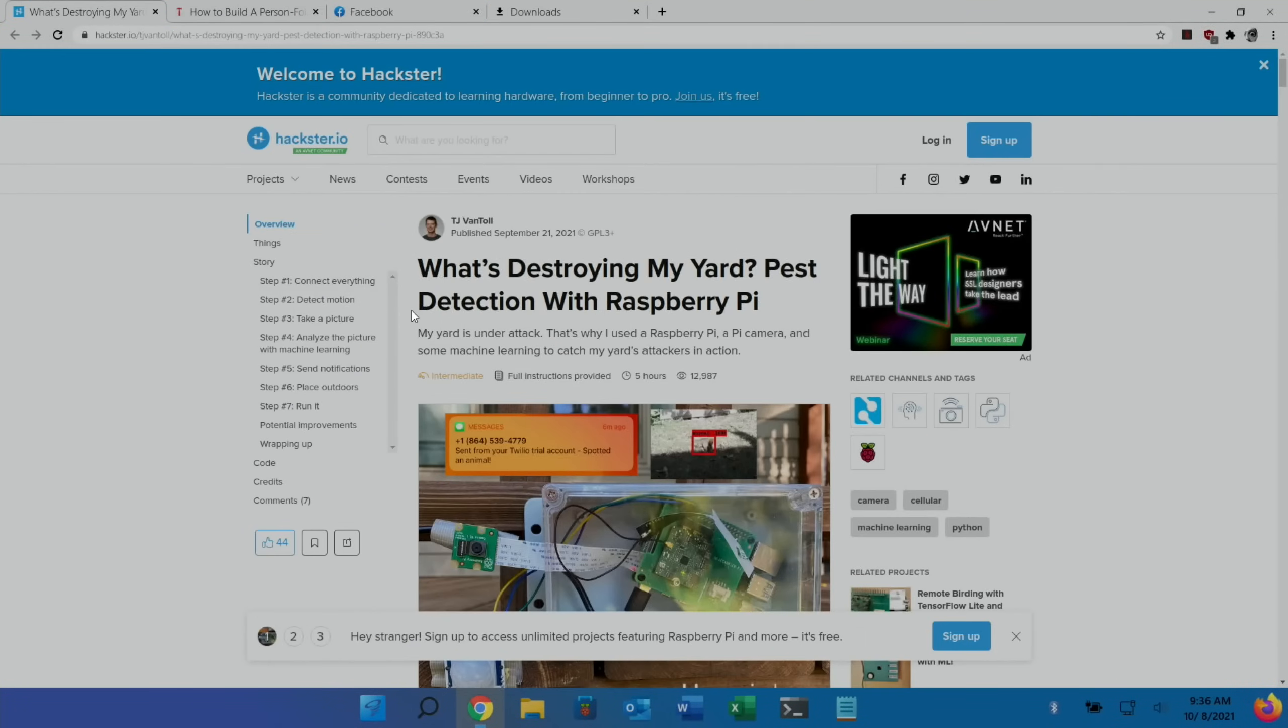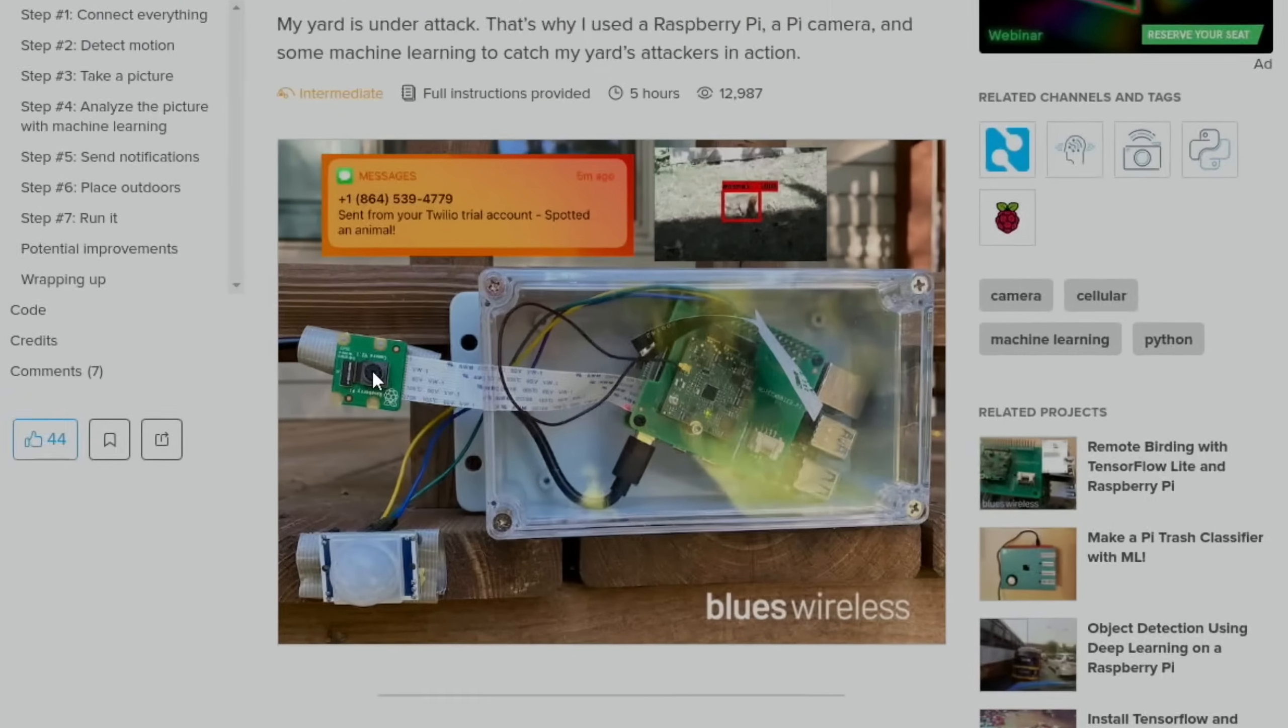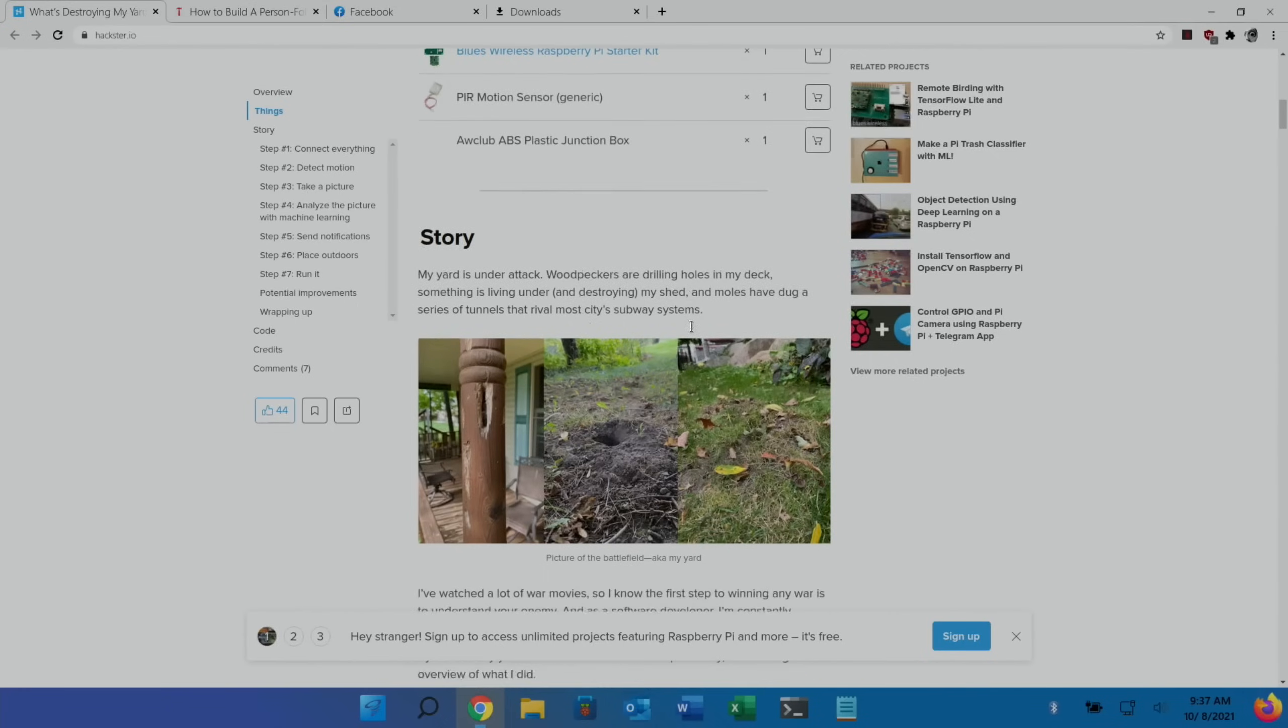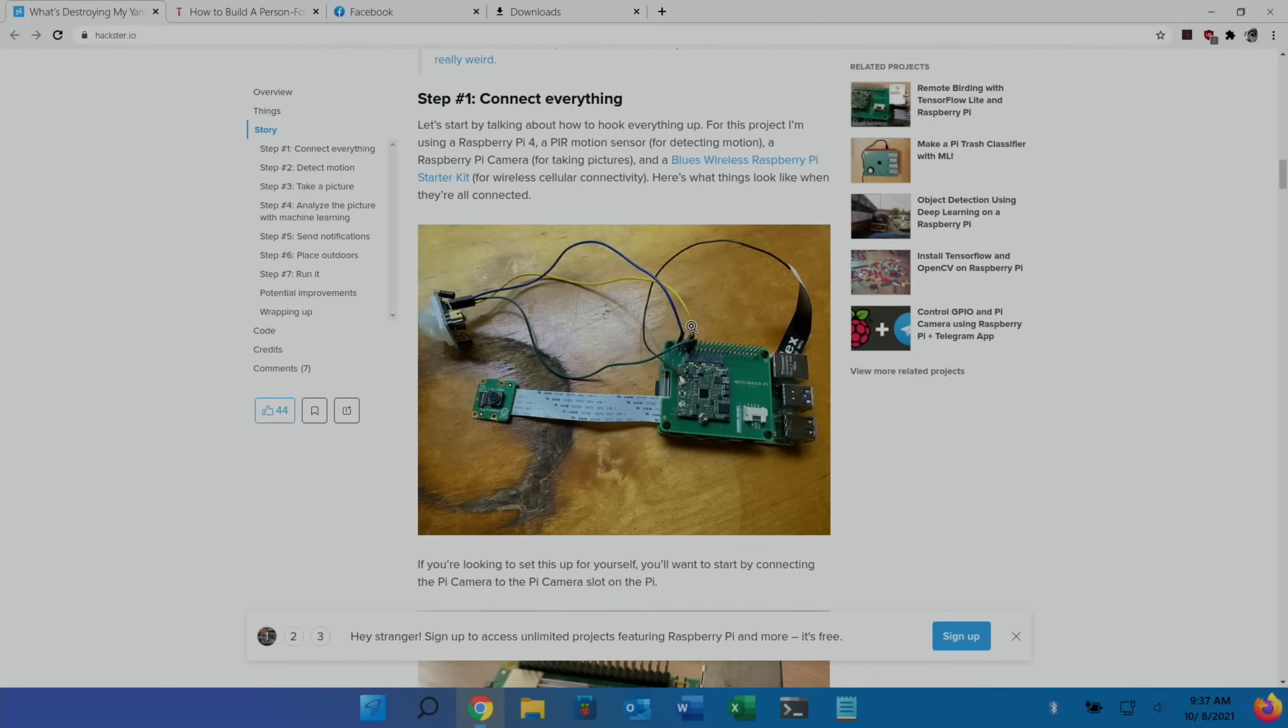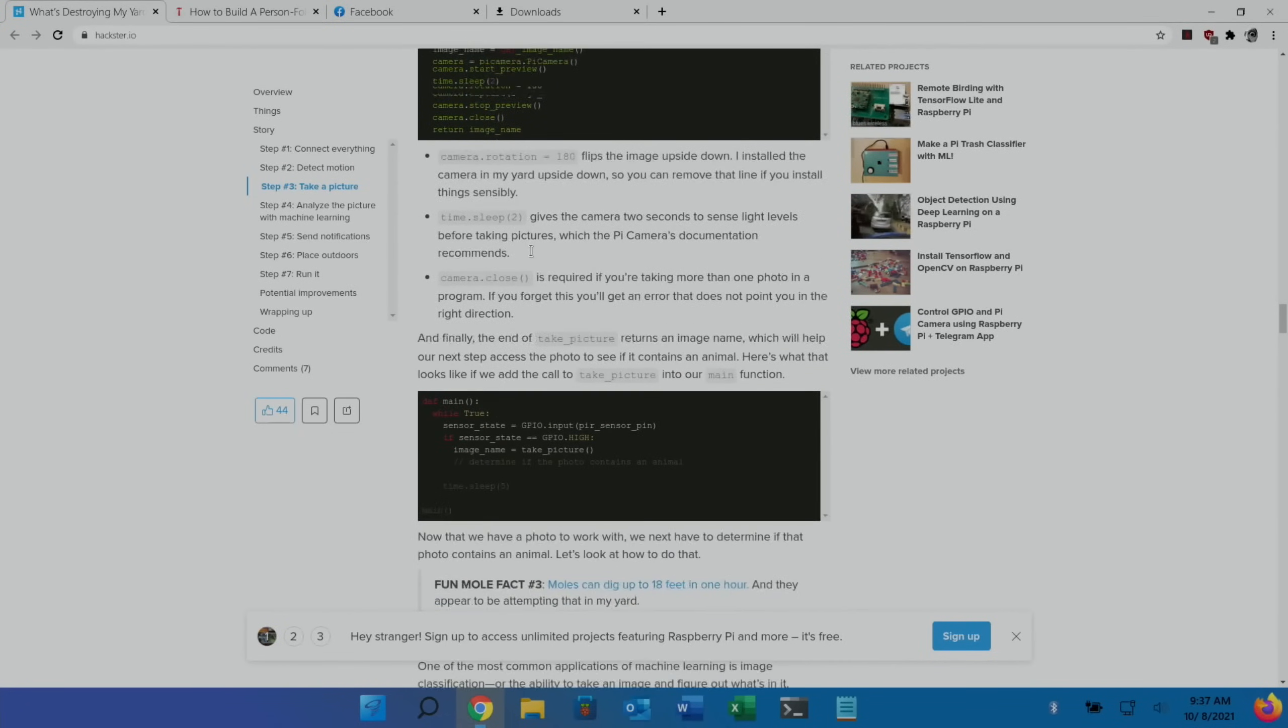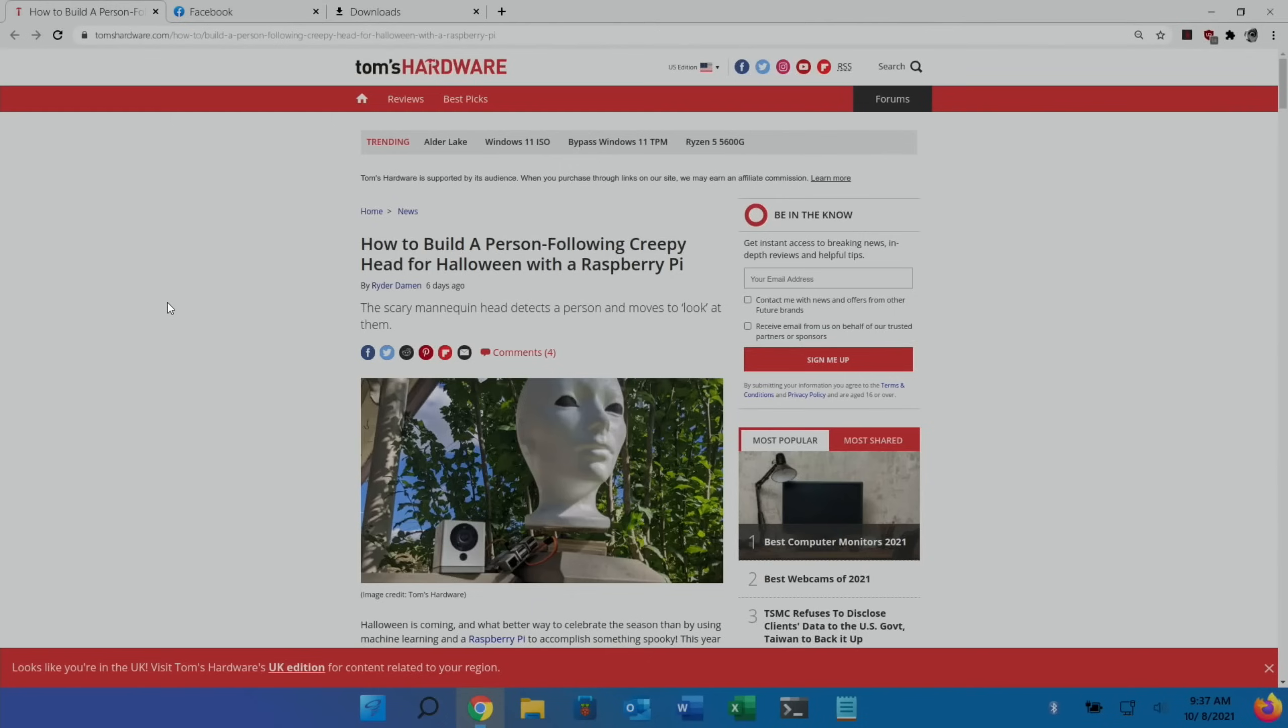This one has loads of detail in it. What's destroying my yard, pest detection. You can see there is a Raspberry Pi camera, a motion detector. I've got one of these in my Pico kit and I do mean to do something with the motion detector. My yard is under attack - woodpeckers are drilling holes in my deck, something is living under and destroying my shed, and moles have dug up a series of tunnels. It uses motion detection, so there's lots of detail about how it's all connected up. Really great article, worth having a look through.